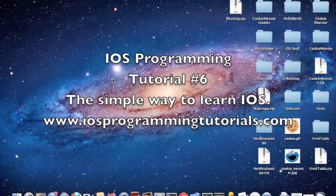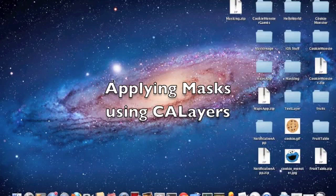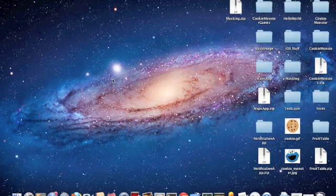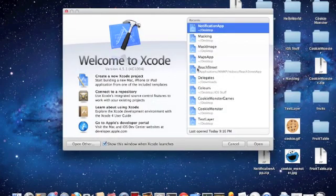Hi guys, welcome to another iOS programming tutorial. Today we're going to show you how to apply a mask to an image. So we'll just get started.